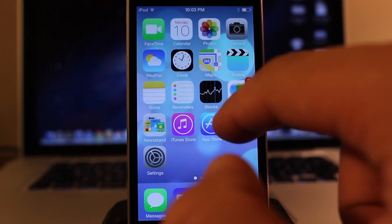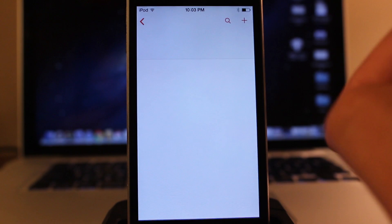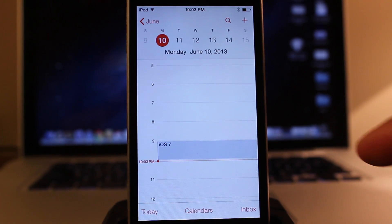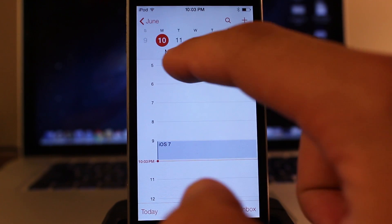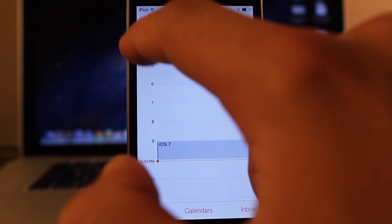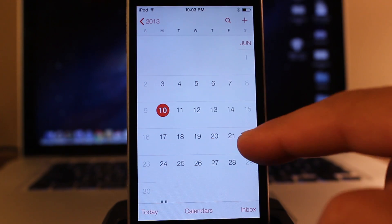The calendar has also been changed within iOS 7, allowing you to see a nice day-to-day basis. Or if you want to go back, you can change out to a monthly basis, giving you a nice calendar.